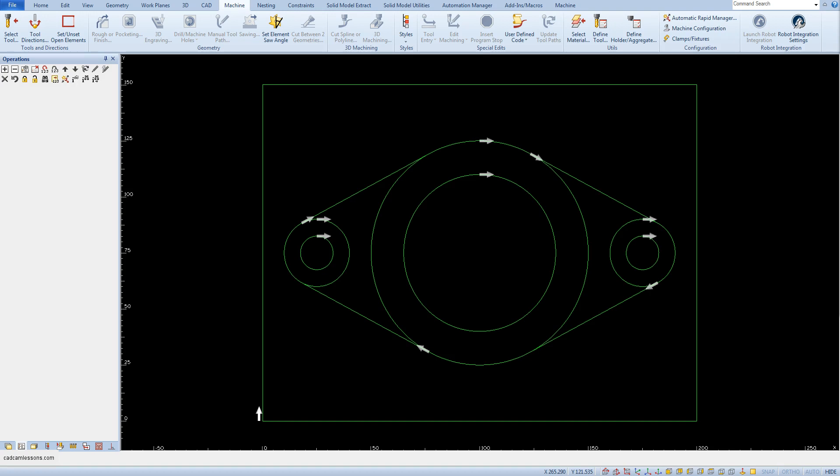You know how to change the direction and site of machining, but you must know that the arrow also represents the beginning of the machining. The machining will start where the arrow is.